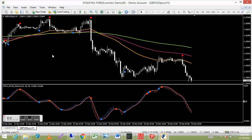The QQE Advance indicator is not displayed on the chart — it doesn't have to be — but it must be loaded onto your platform for the QMP Filter to work correctly.